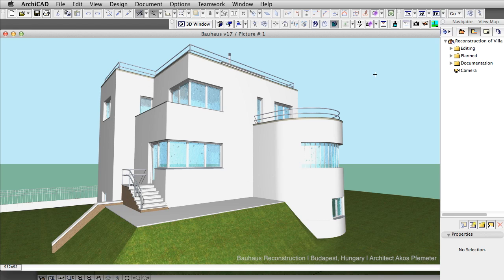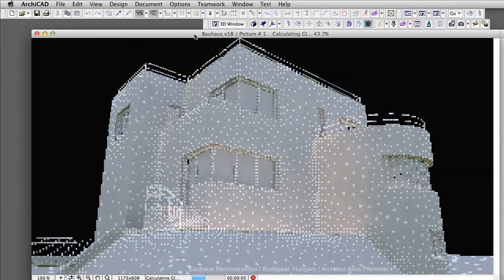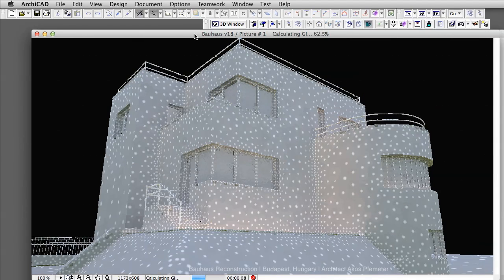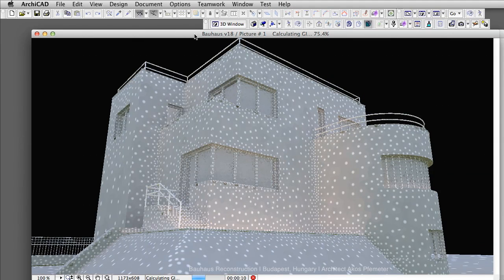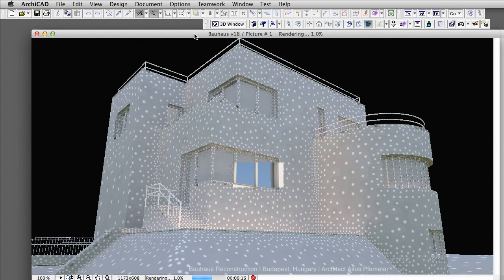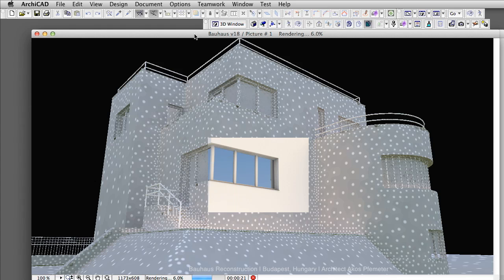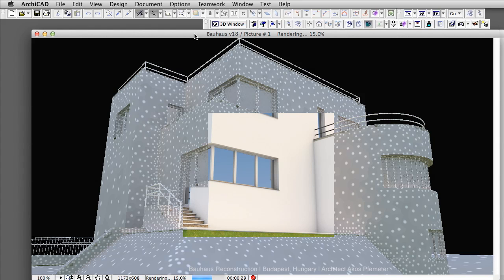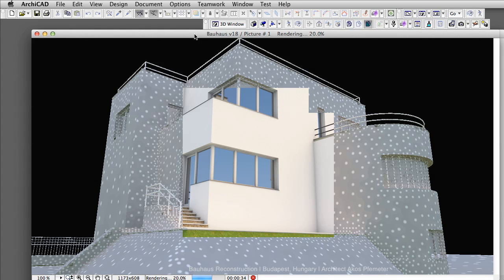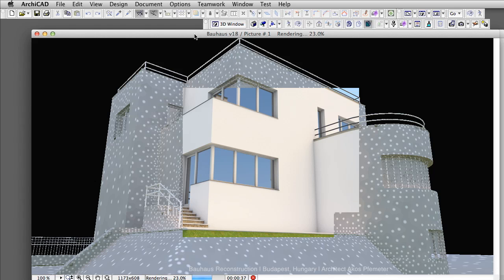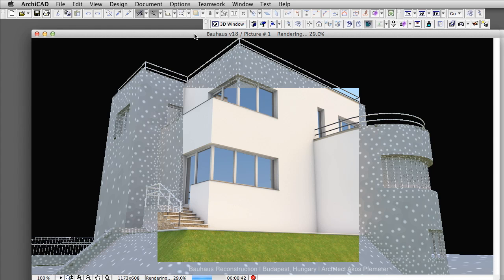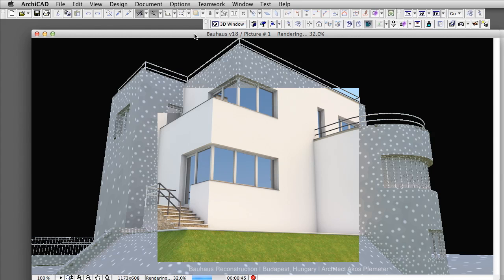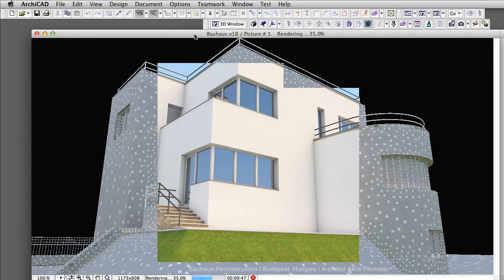Let's switch to ARCHICAD 18 now. Please note that the internal rendering engine and the sketch rendering engine is still available, however the Lightworks rendering engine has now been replaced with the new CineRender engine. This engine was developed by Maxon and used in Cinema 4D version 14.